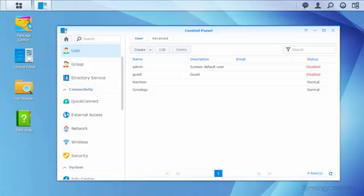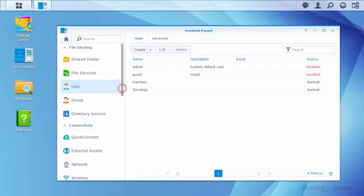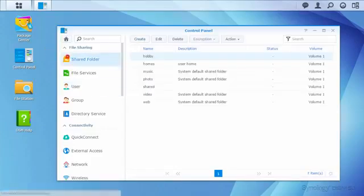Now that Harrison is set up to share music with me, I'm going to set up a new folder for my tax documents. I'll go back to the Control Panel list and enter the Shared Folder panel, then click Create.